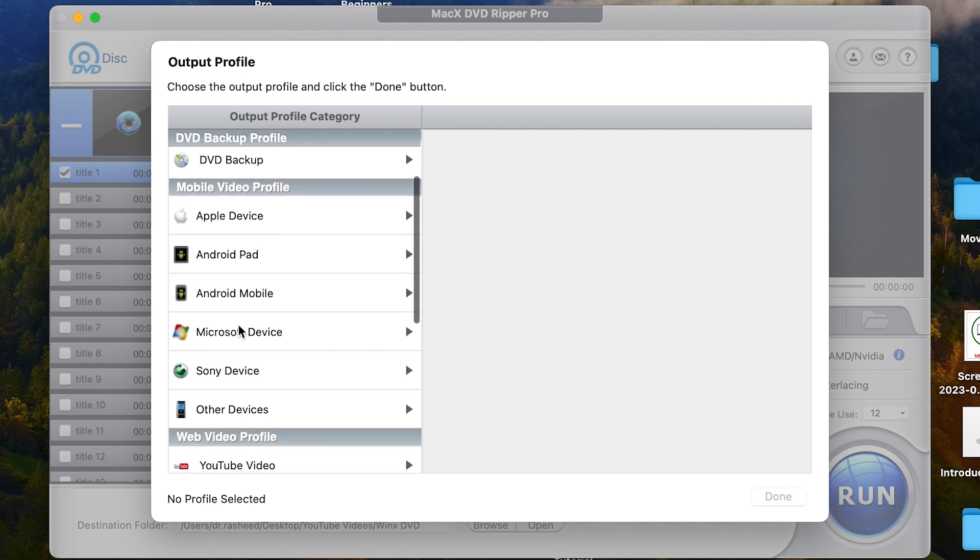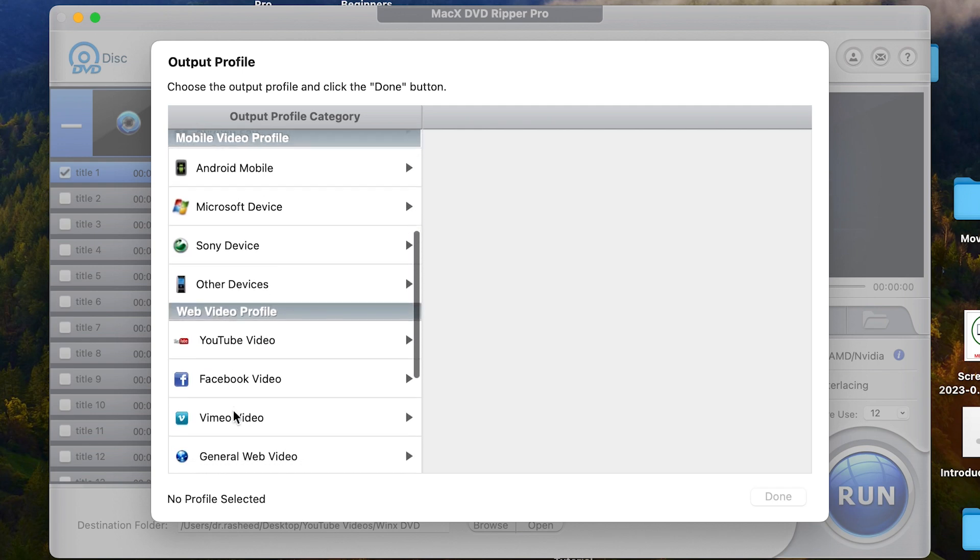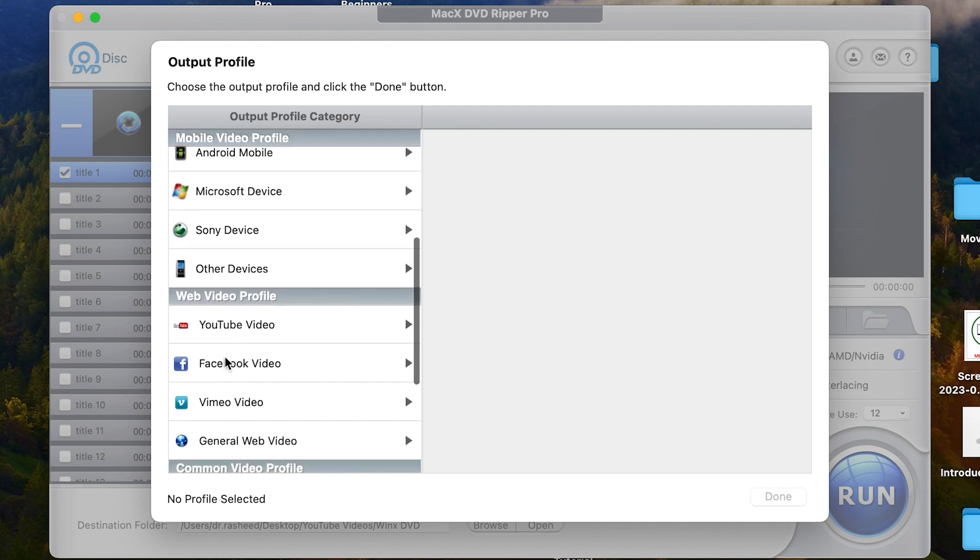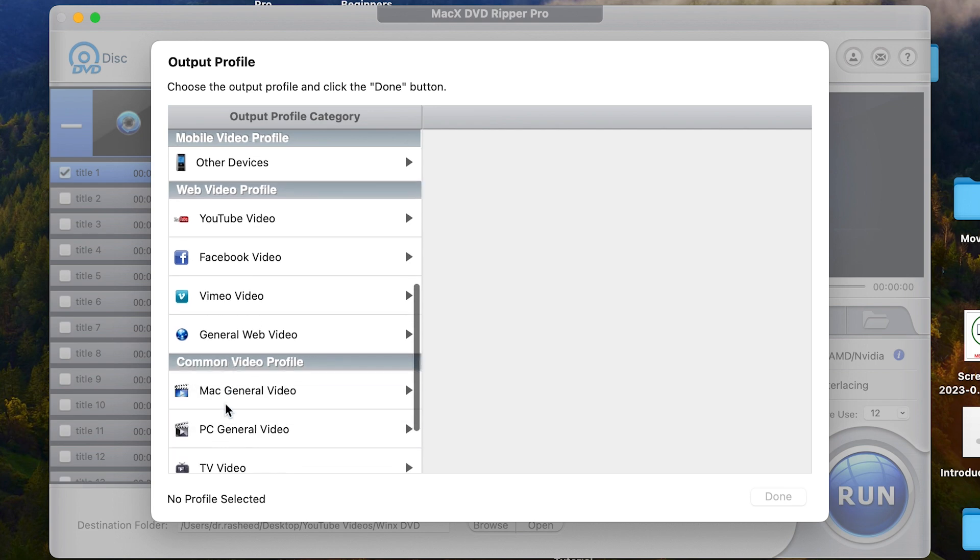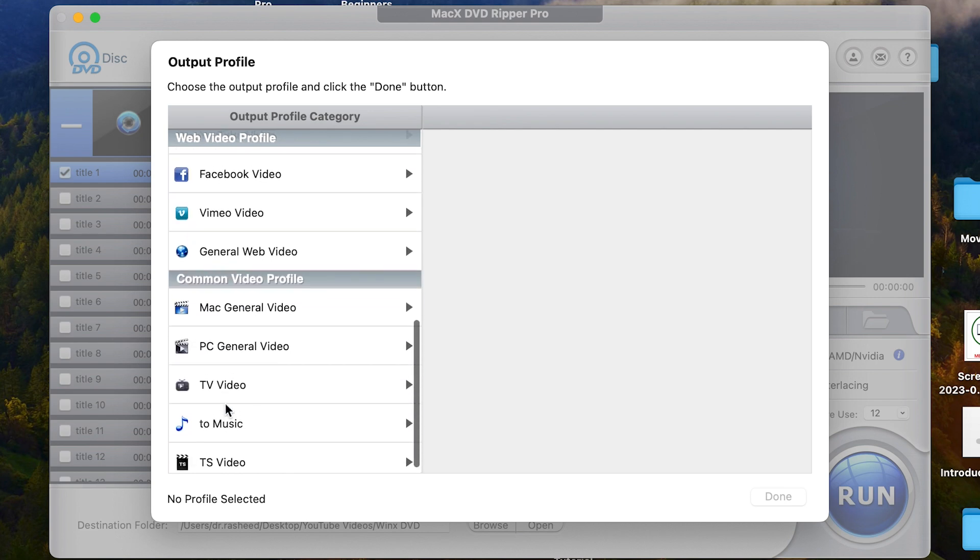Hello guys and welcome back to the channel. In this tutorial, I'm going to share with you how to use WinX DVD Ripper.